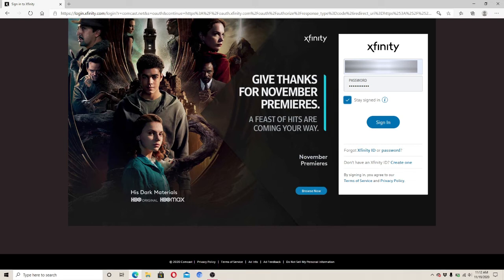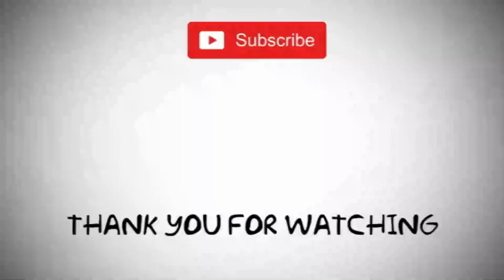You'll have no problem signing in if you have your ID and your password correct — simply click on the Sign In button and be logged into your account in no time. I hope you found the video useful; if you did, don't forget to give it a thumbs up. Comment down below if you have a question or feedback. I'll be back with more videos like this — thank you for watching.